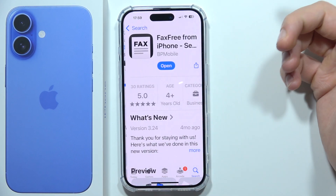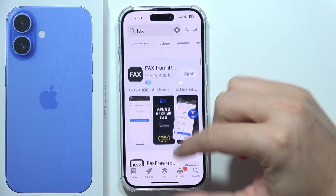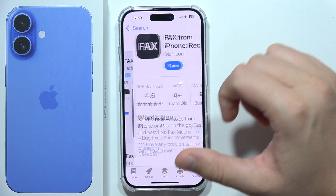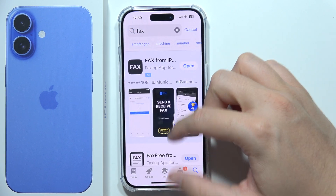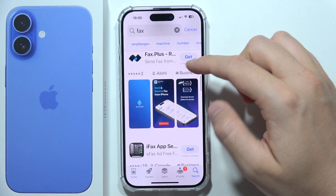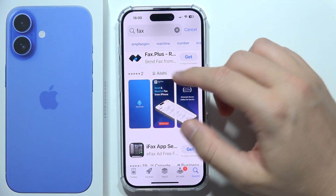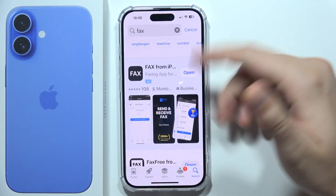So you can get applications like Fax Free from iPhone, Fax from iPhone, or for example Fax Plus. You can try any of these.